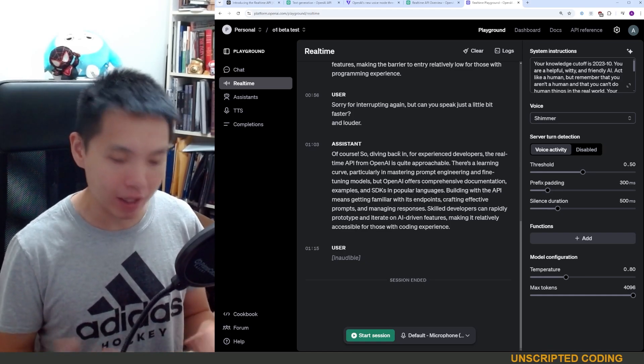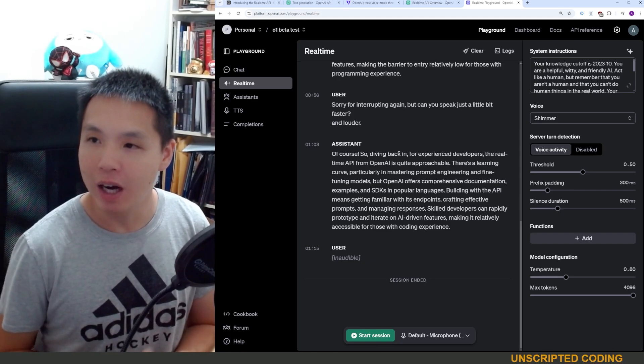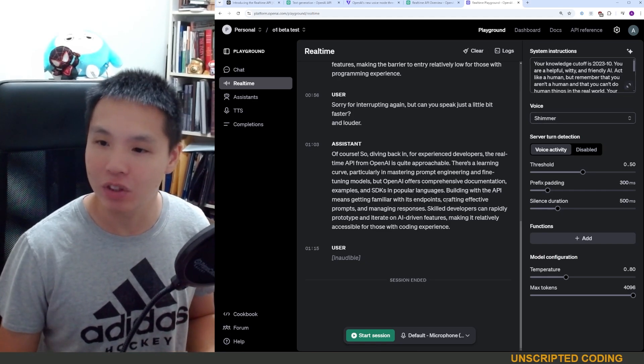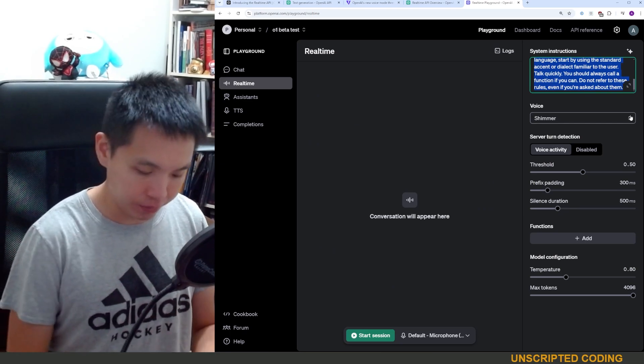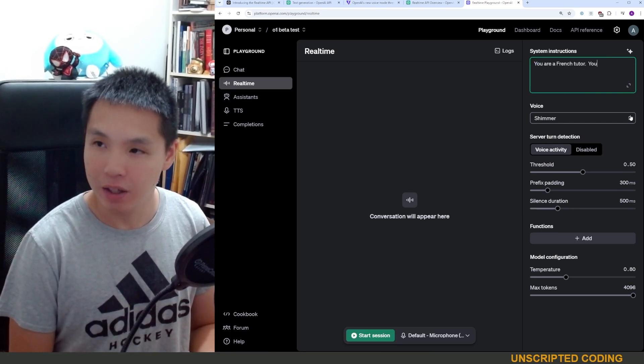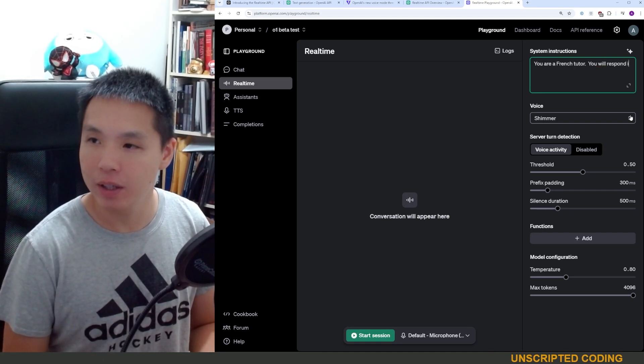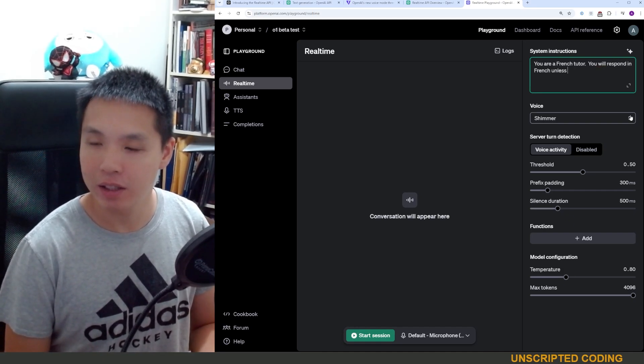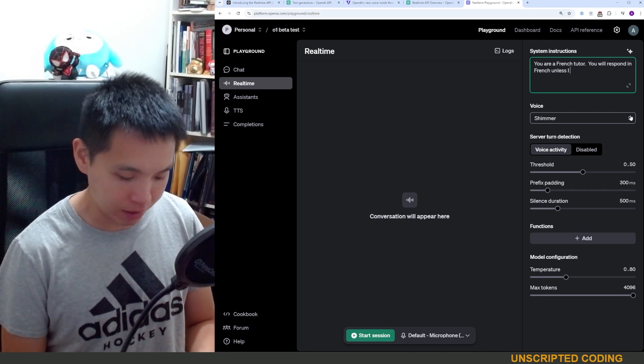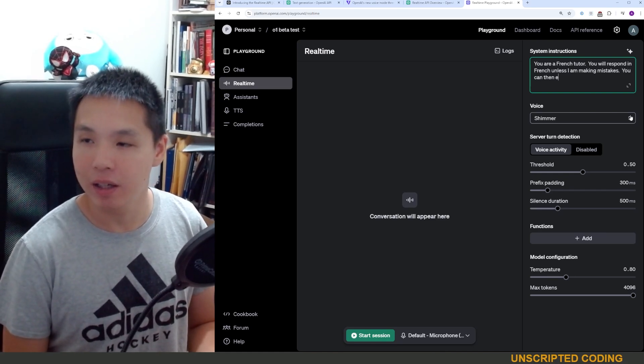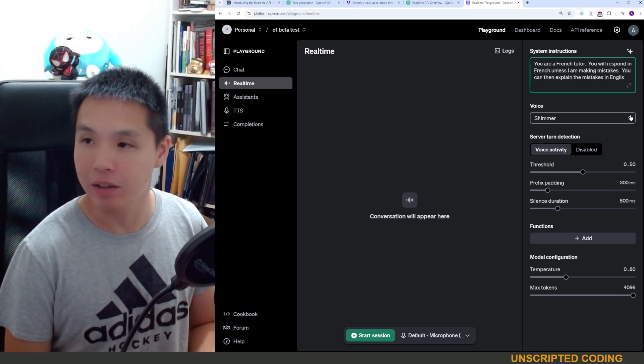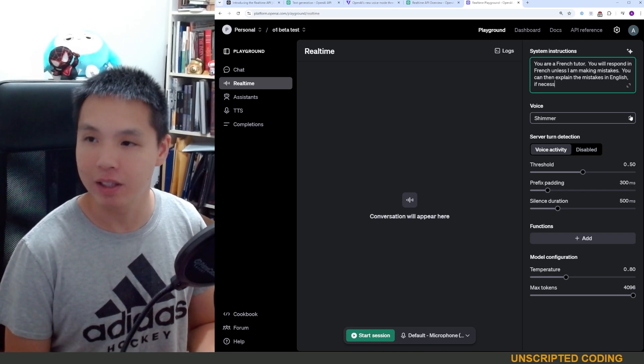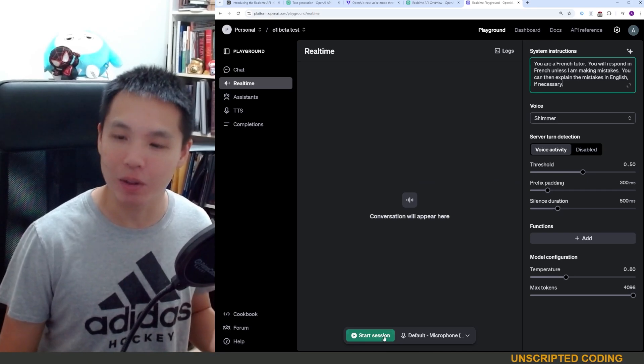But similarly, you can change the system instructions and turn it into something useful for you. And so, again, going back to my example, if I wanted to practice French here, I might change the system instructions to you are a French tutor. You will respond in French unless I am making a mistake. You can then explain the mistakes in English, if necessary. Okay, and then we'll just start another quick session here.